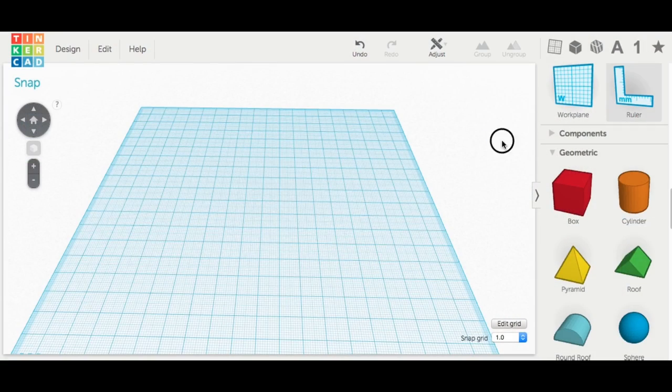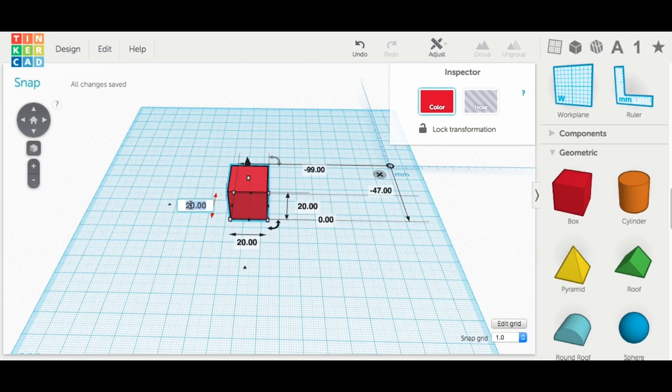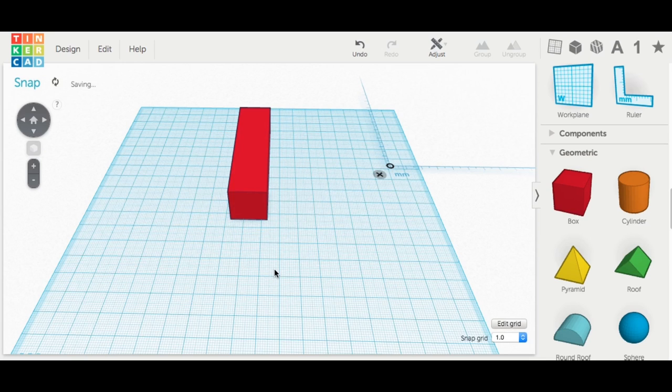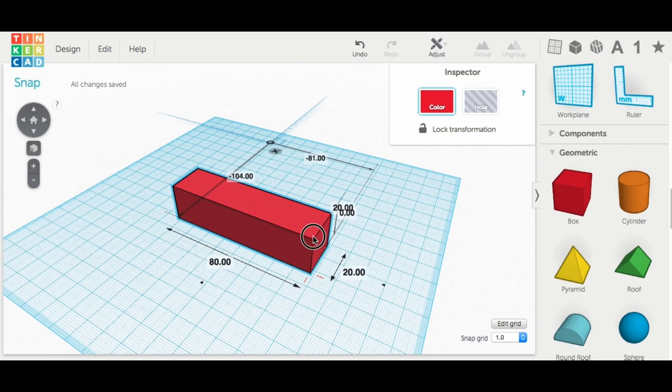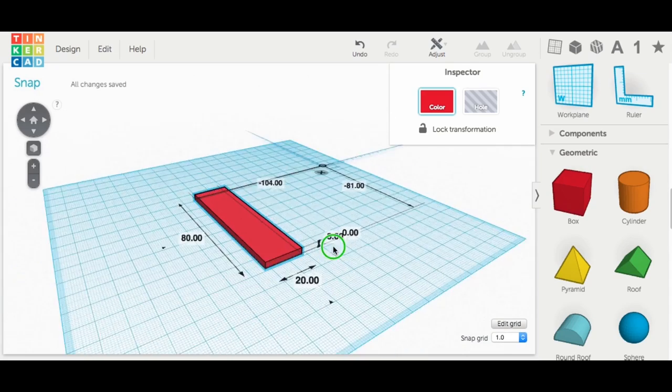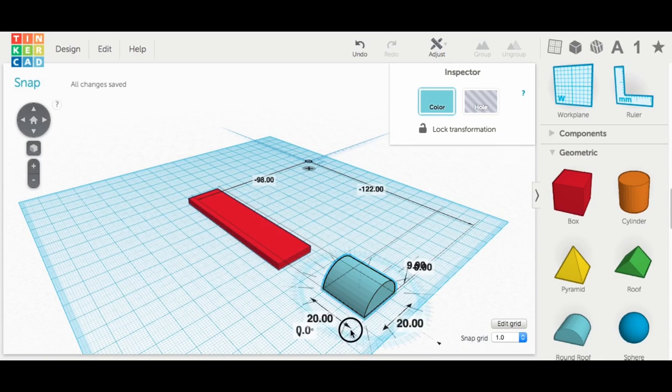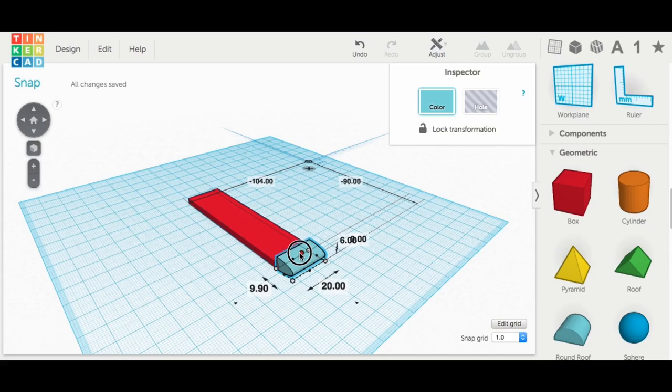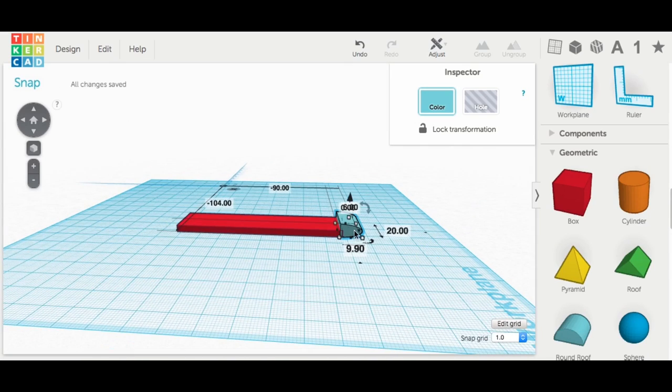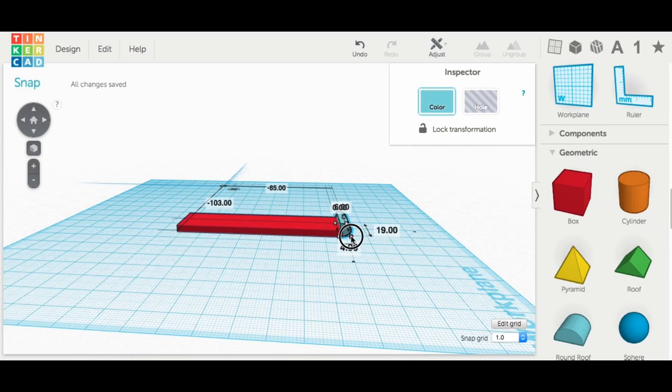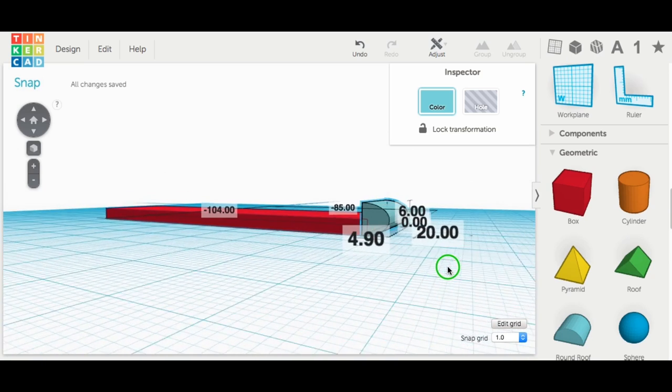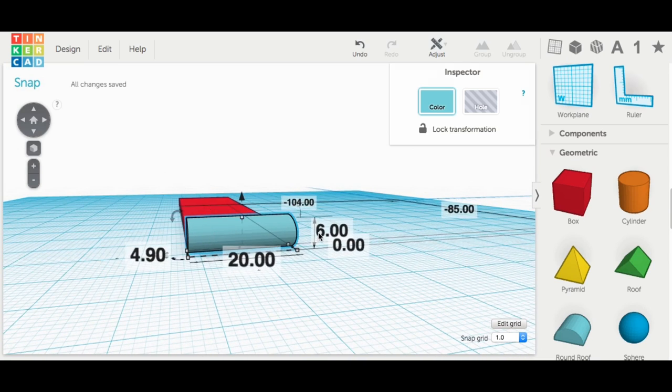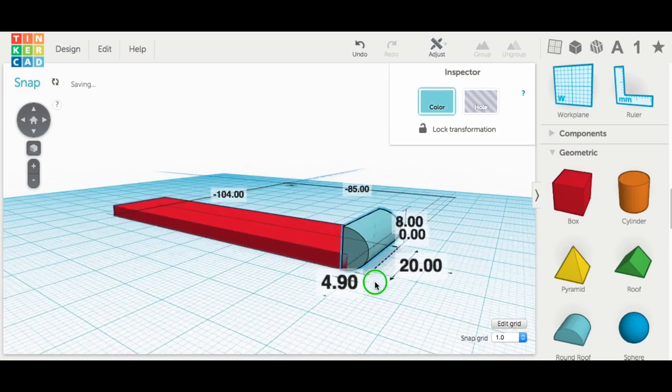The clip was probably the easiest piece to make. All I did was bring in a block, stretched it out to 80 millimeters. I left it 20 millimeters wide. I flattened it down to 3 millimeters so this thing would flex. And then I brought in that half round shape again. Put it on its side. And this will actually be the locking portion of the latch.